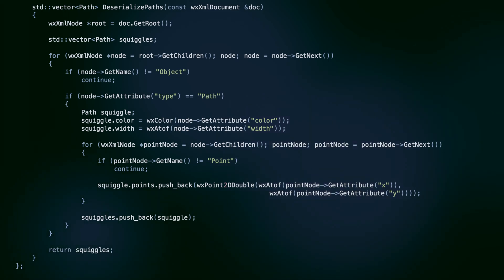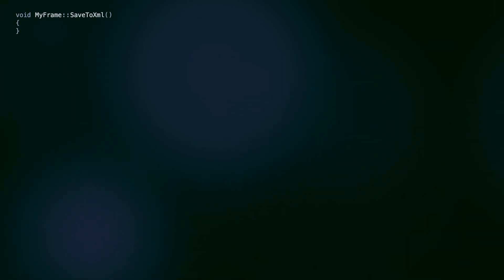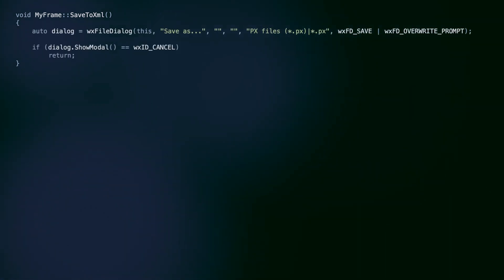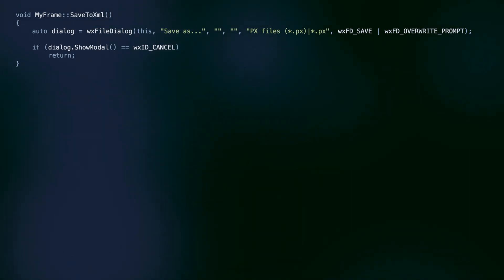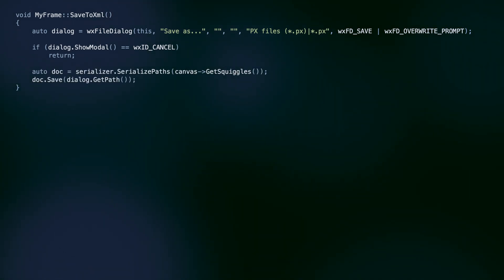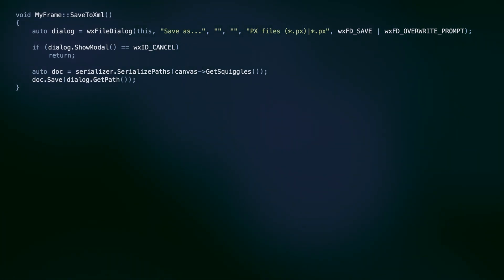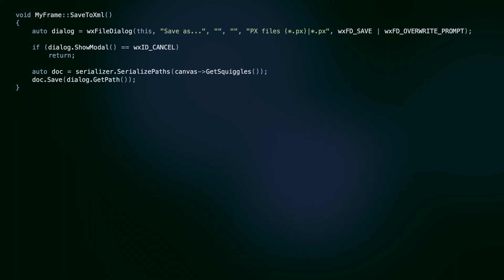Here's how to use these methods. Assuming we have a serializer object in our mainframe class, we can handle saving like this. Create and show the file save dialog, create a document using our serializer and the current path on canvas, and call the save method on the WXXMLDocument object. This method will convert all the XML nodes we created into text and save it to a file.